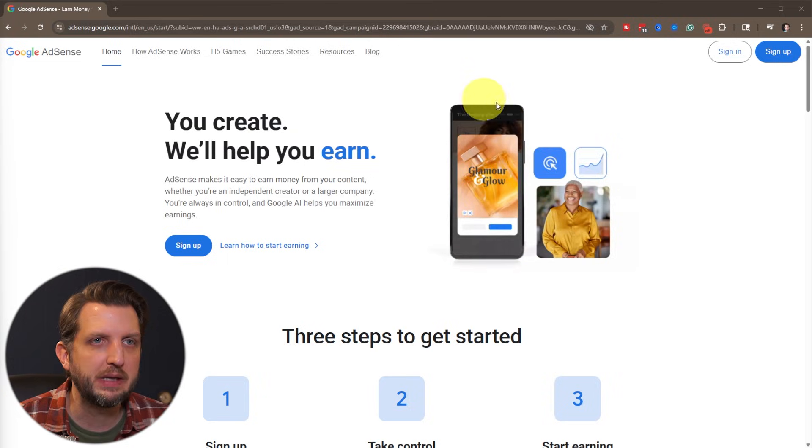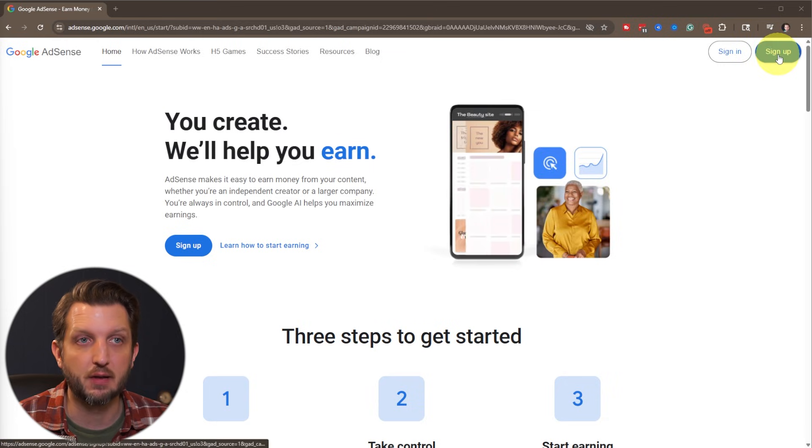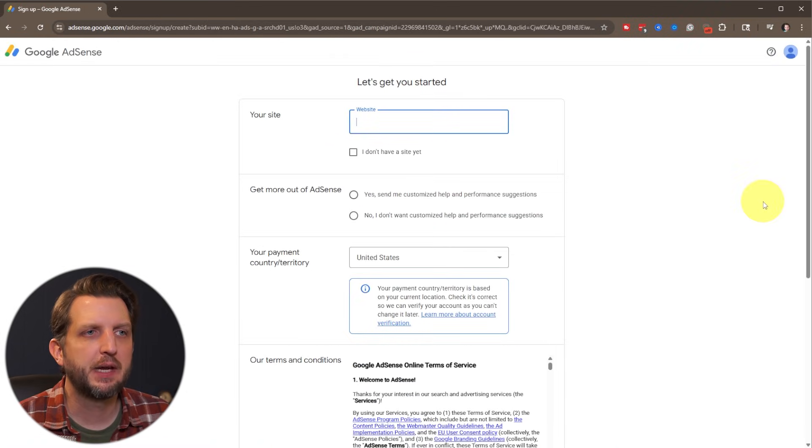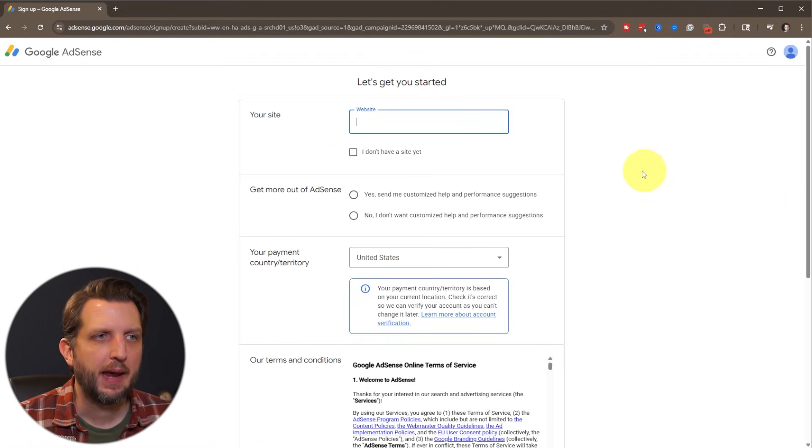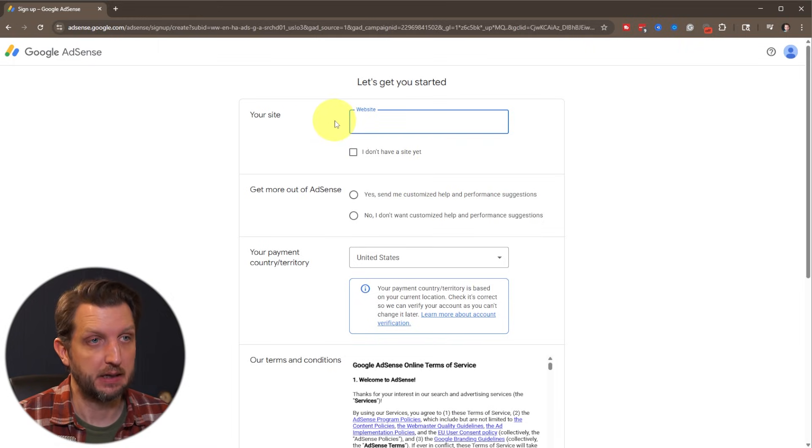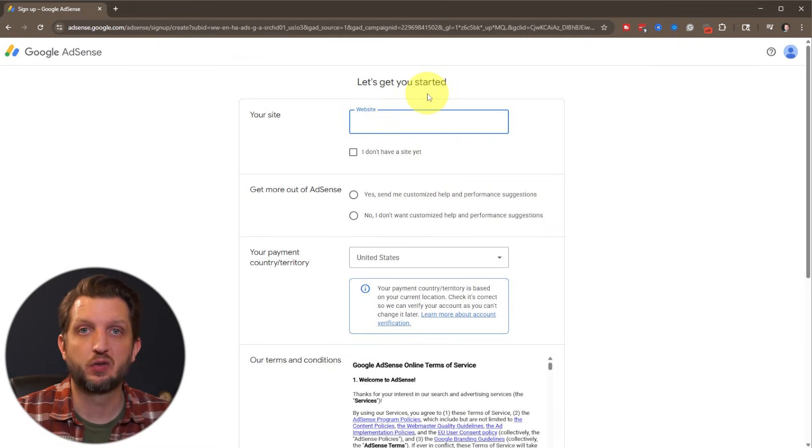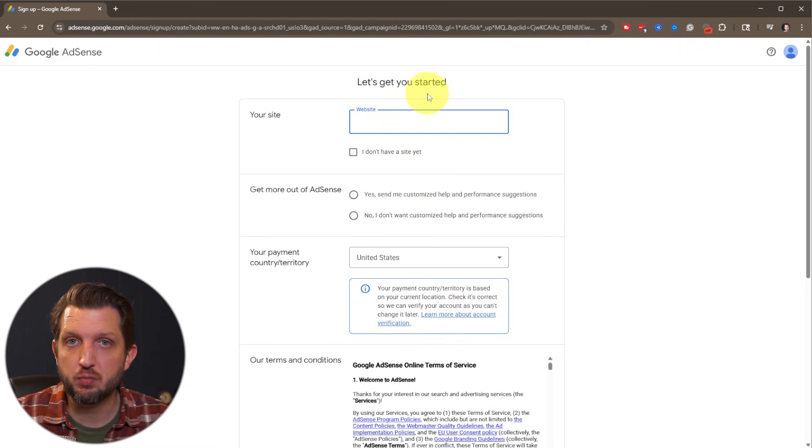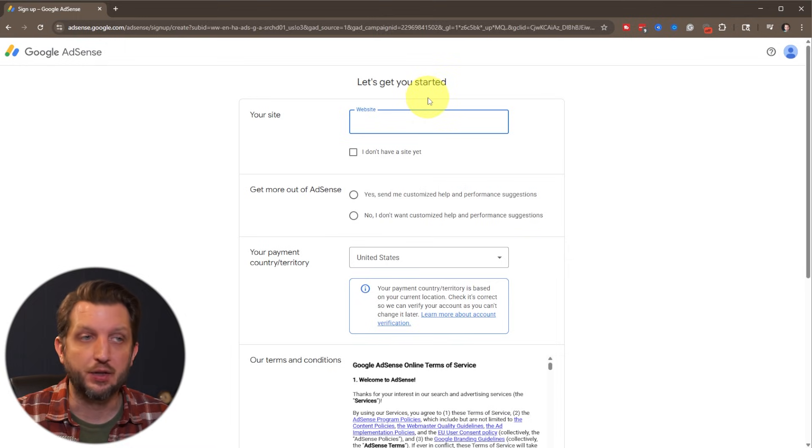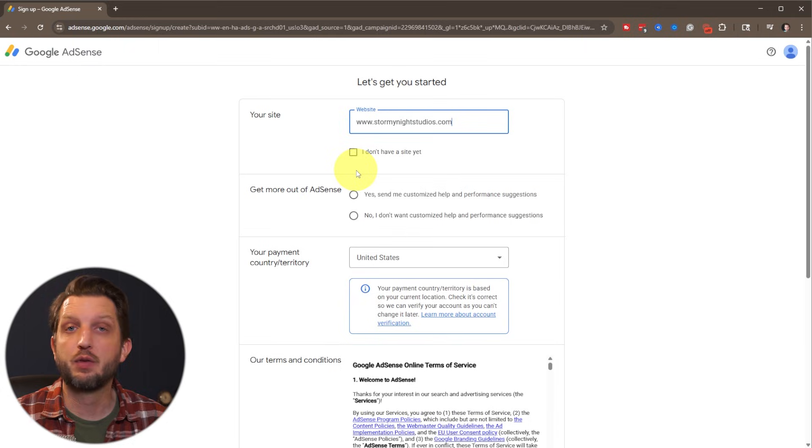So all we need to do is go up here to the top where it says sign up, click here, and then it'll take you to a screen like this. And first and foremost, you're just going to add your site here. So this could be your website, your YouTube channel if you're eligible, your blog, whatever the case is. I'm just going to add my website in here.